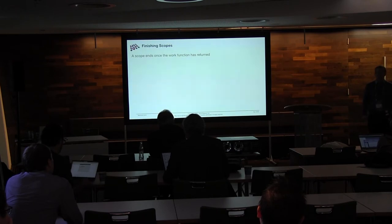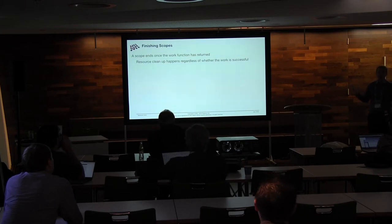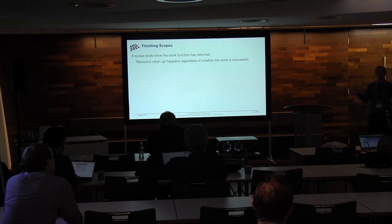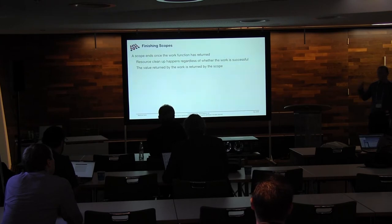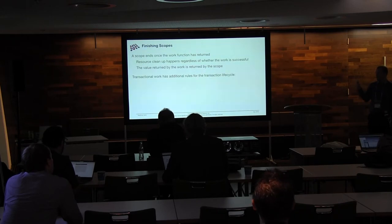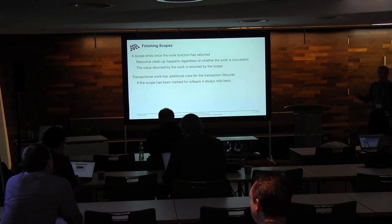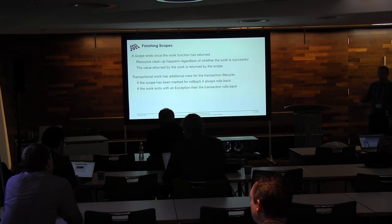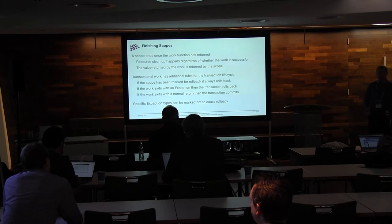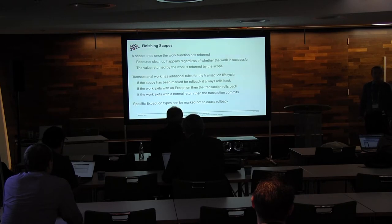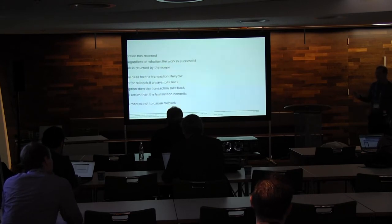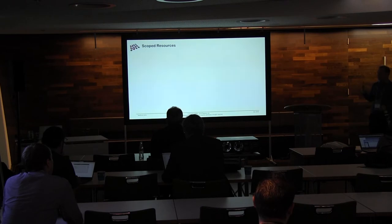So when does the scope finish? Quite simply, the scope ends once your function has returned. Resource cleanup happens regardless of whether this was successful or not. You're not having to do try, catch, and say, oh, there was an exception coming out, so clean it up. We know the scope is over. And then the value you return from your scope is what's returned out. So there's some additional rules where if you've got transactional work, you can mark a scope for rollback, at which point it will always rollback regardless of how it completes. If it exits with any kind of exception, it will rollback. Normal return values will obviously allow the transaction to commit. You can mark specific exception types not to cause rollback, because there are still pieces of code out there that do throw exceptions as part of the API that do mean something, and you still need to commit. You shouldn't really need to use them, but it's important to give people the option.